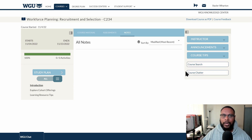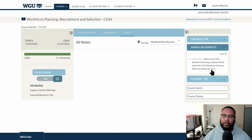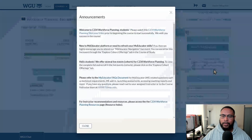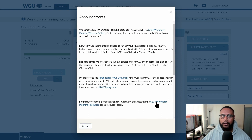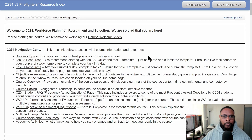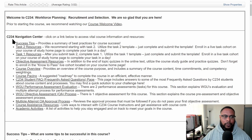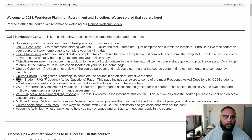We're going to look at the resources because these are going to be extremely helpful once you get going with the course. Click on announcements and you'll see a link that says 'more.' Click on that and it'll bring you to a page where you can access the Salesforce resource page. Here you'll find success tips, task two, task one, resources for the objective assessment, a course overview, pacing guide, FAQs, and quite a few other resources.